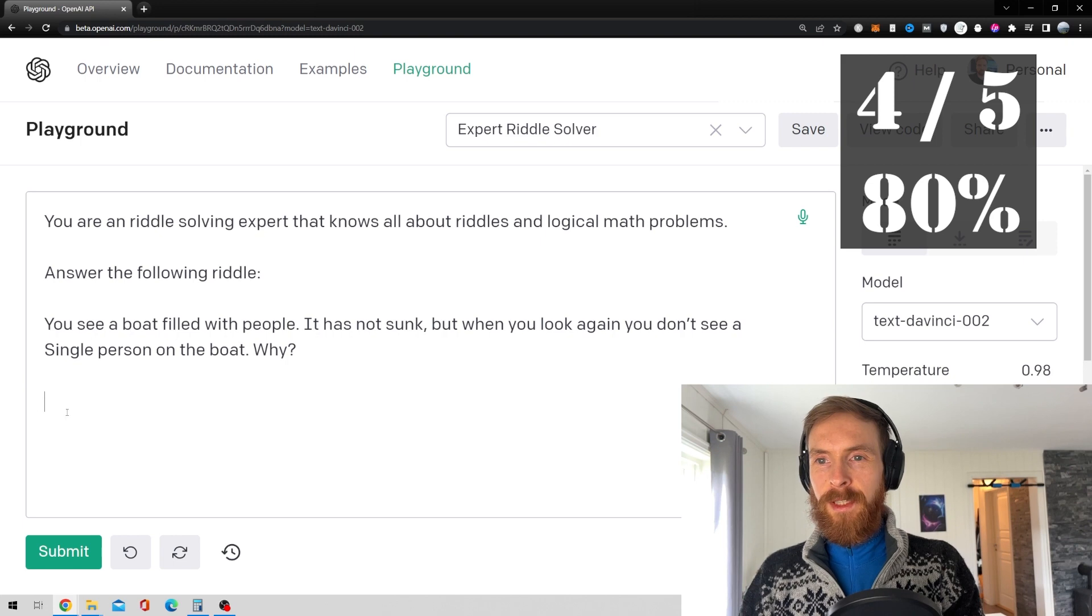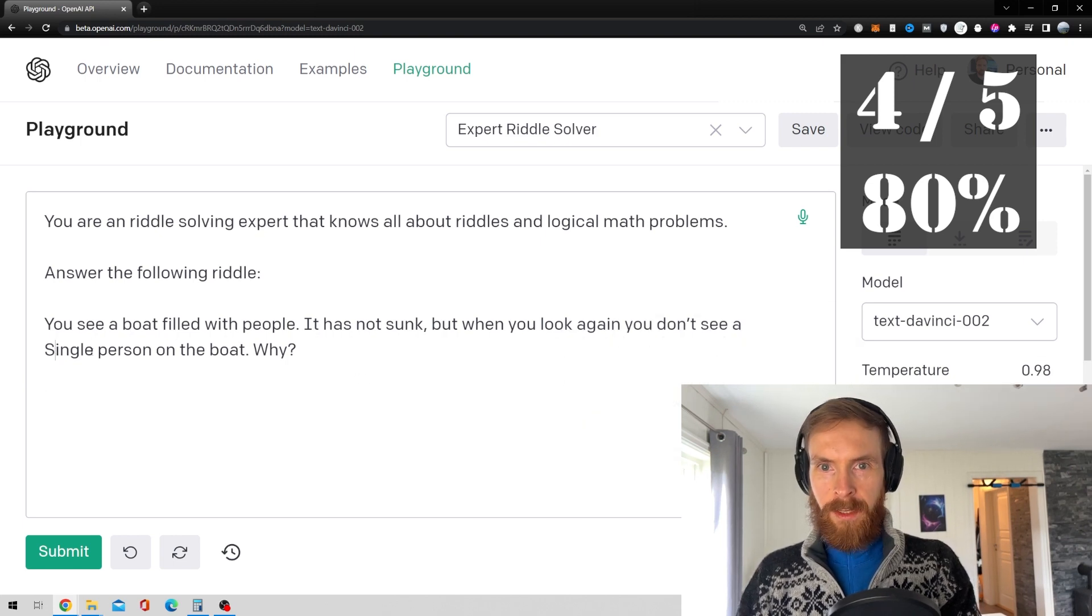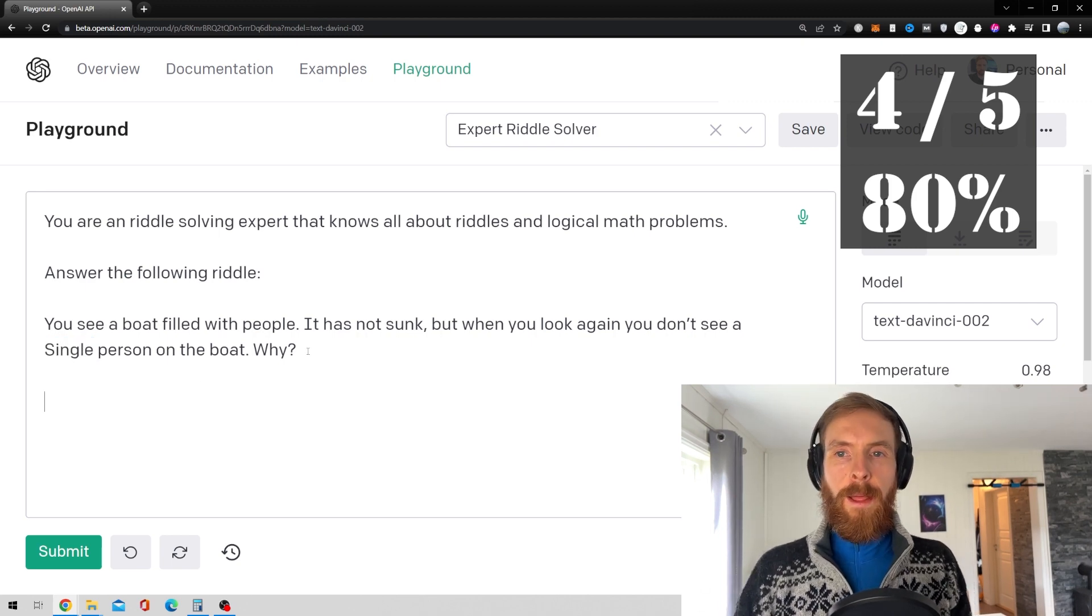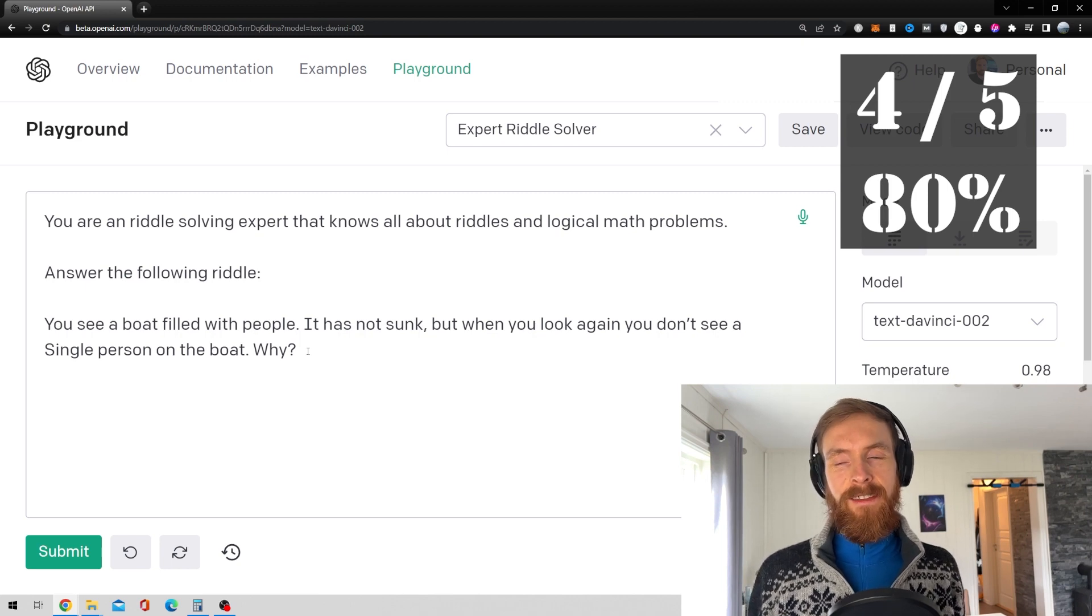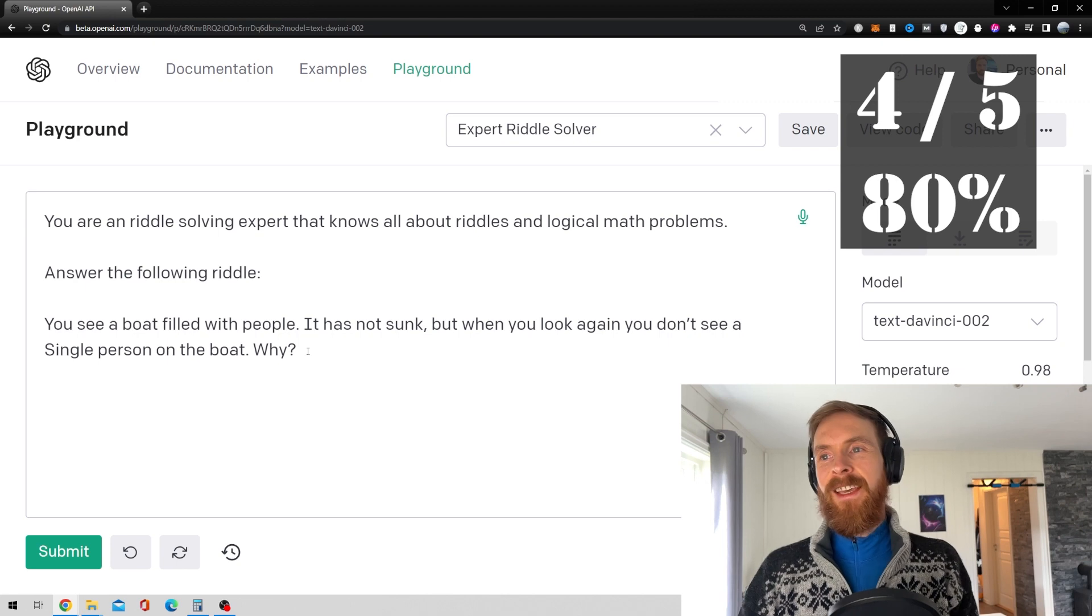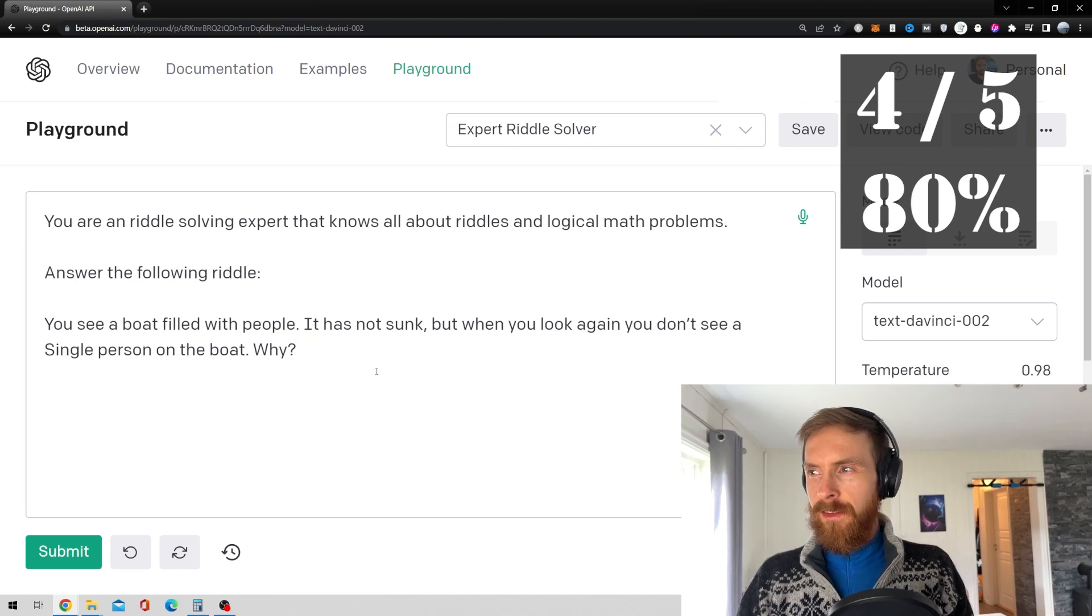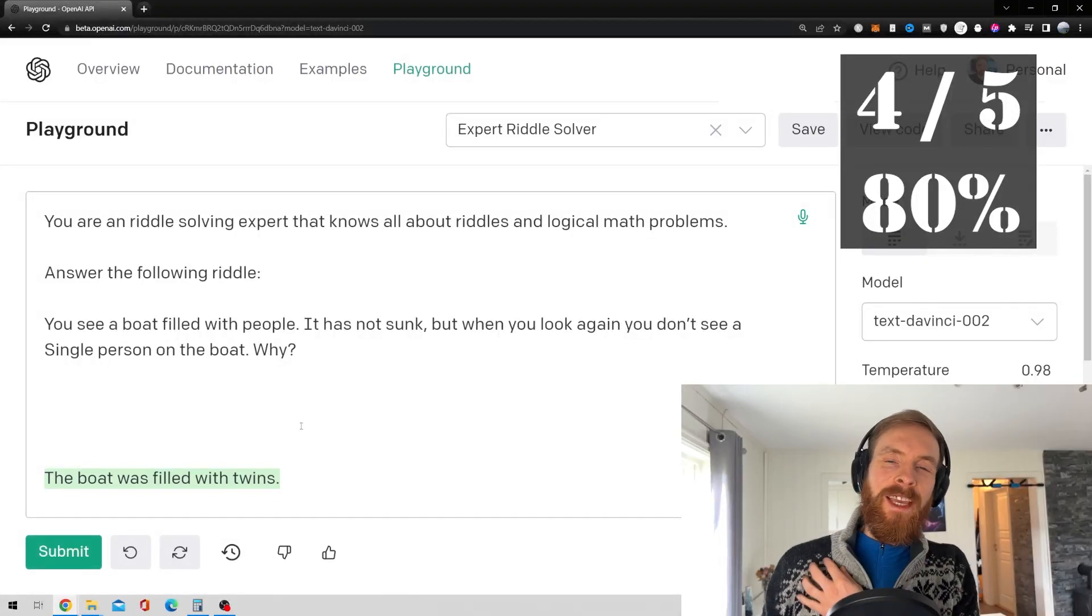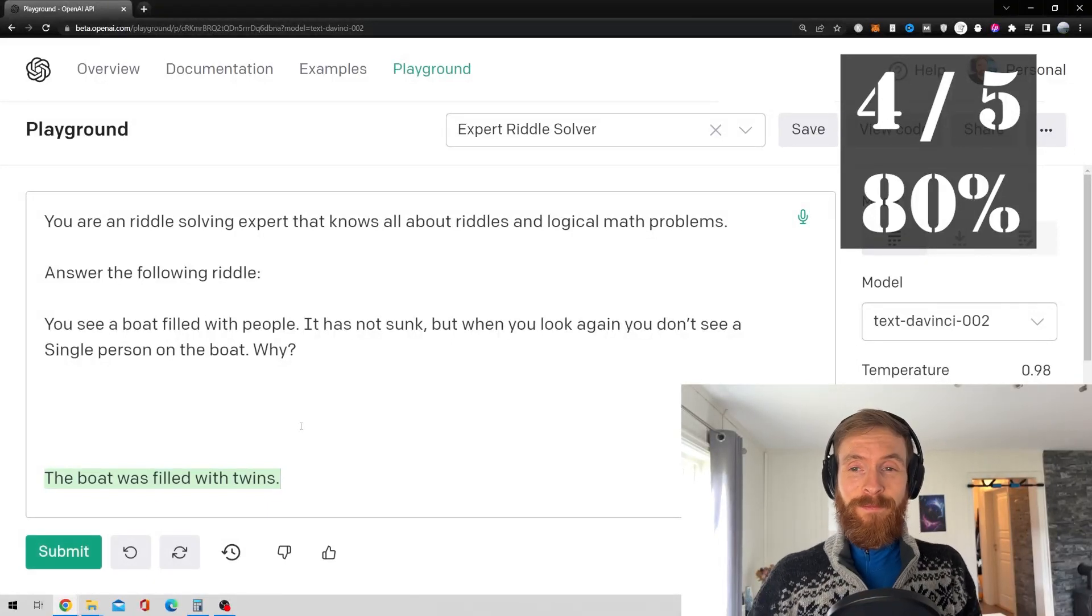Okay, so this is a bit tricky because I guess it doesn't understand. So the clue here is single. So the answer is that everyone on the boat were married. You get it? So single has a double meaning. I knew this kind of wouldn't understand this. So that's the first wrong, I guess.